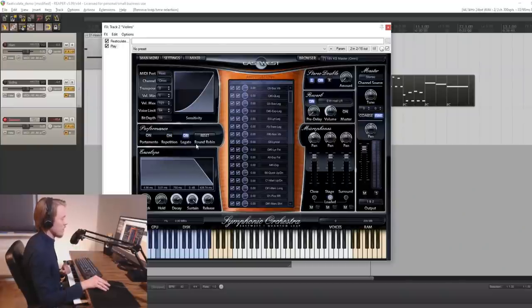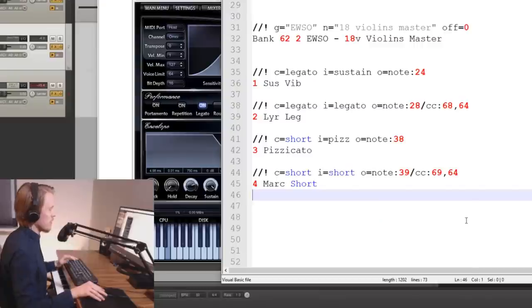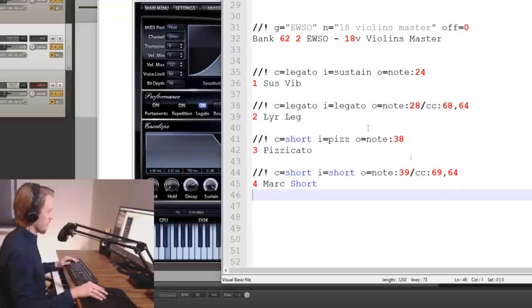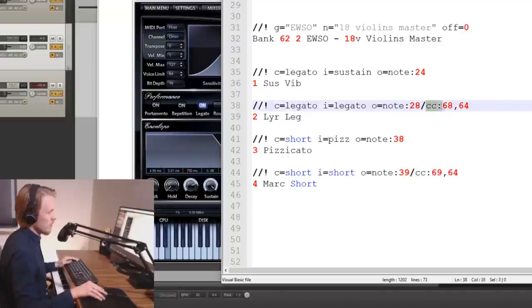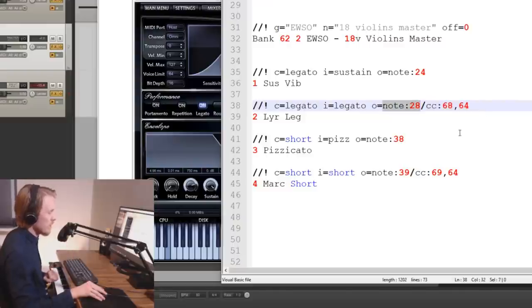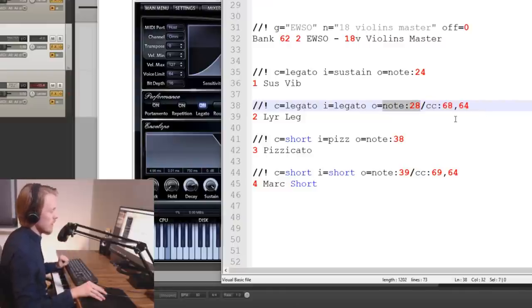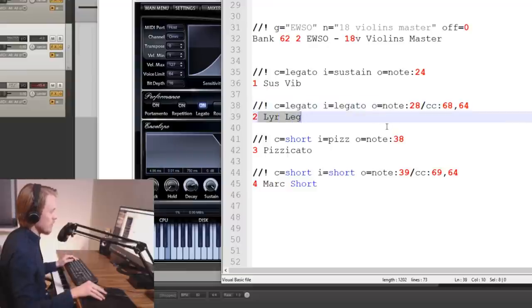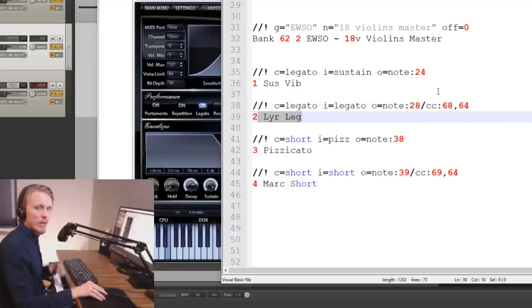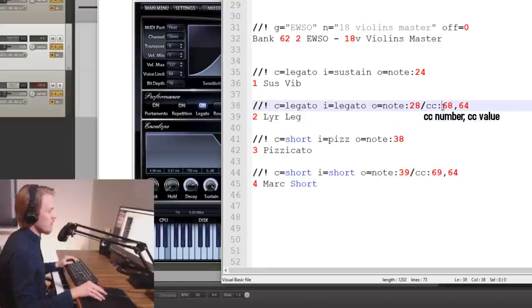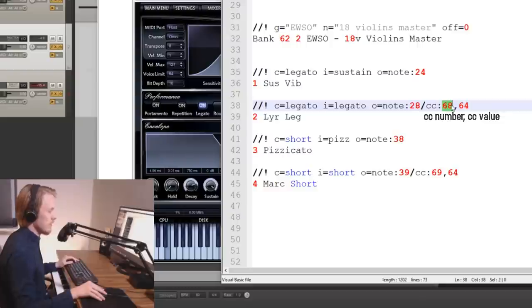So again let's open the rebank file and have a look on the violins articulation bank. The new thing here is this one. CC6864. So first we're triggering the keyswitch which is note 28. And that's activating the lyrical legato. But then we also want to trigger the actual legato play mode in the UI. And that we can do by in this case triggering CC68.